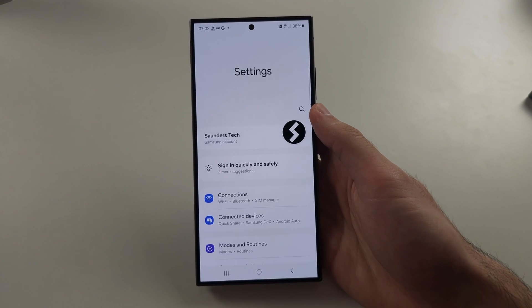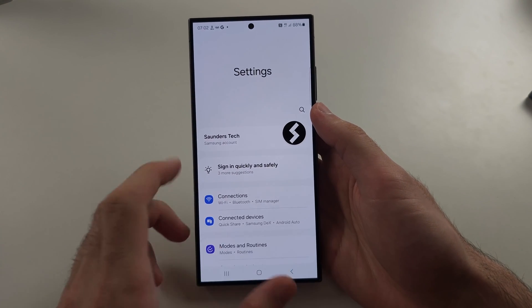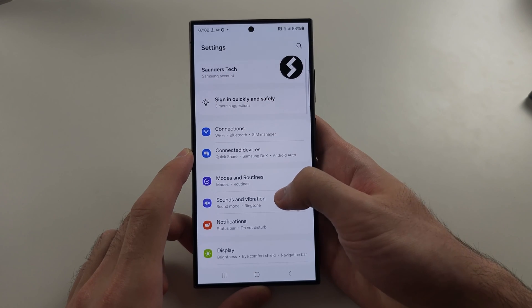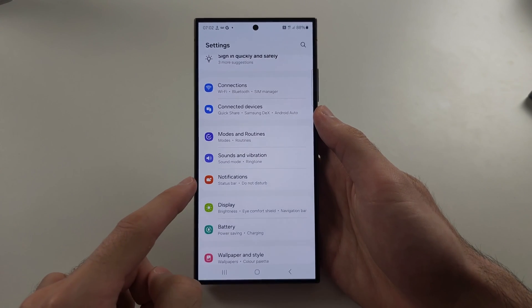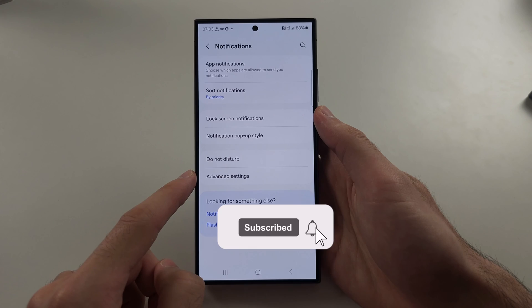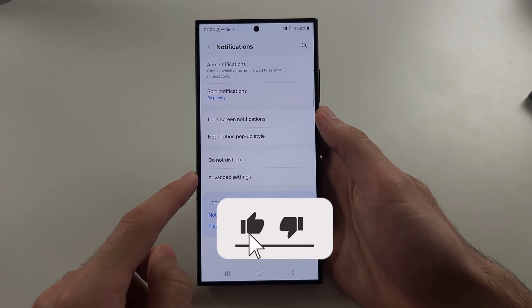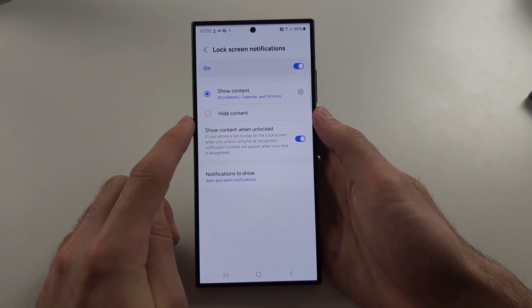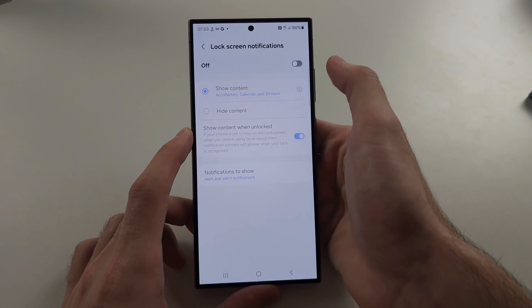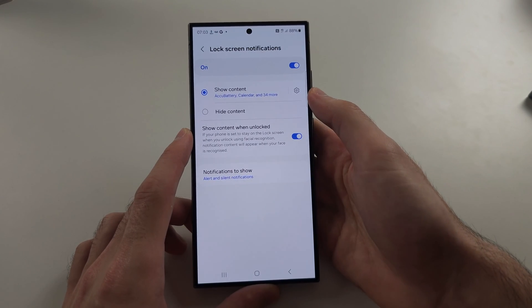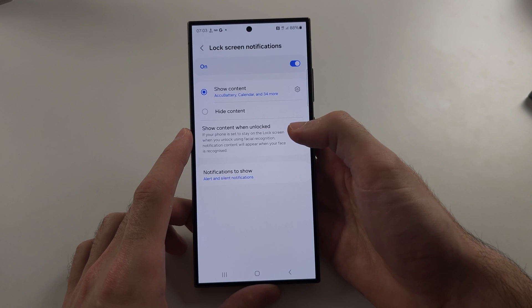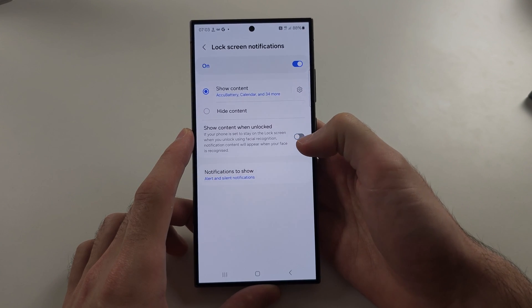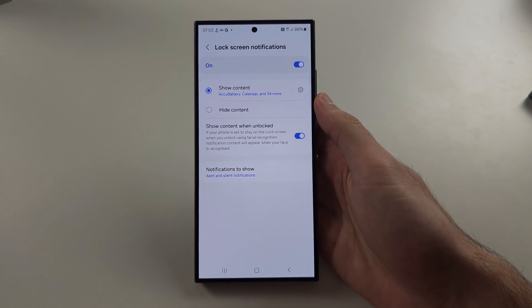Check your lock screen settings. From the homepage of settings, scroll down and select notifications, then select lock screen notifications. If this is off, tap to turn it on. If show content when unlocked is off, tap to turn this on as well.